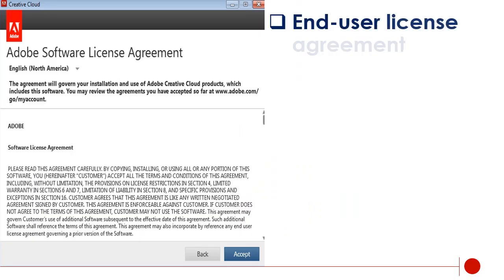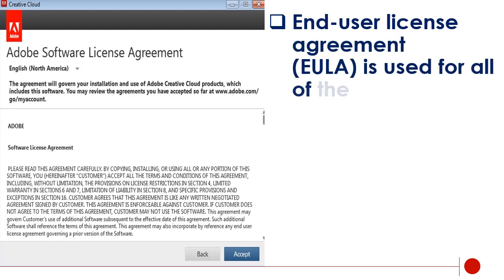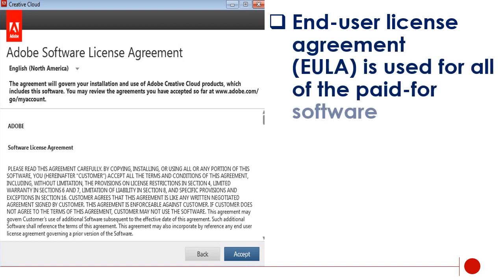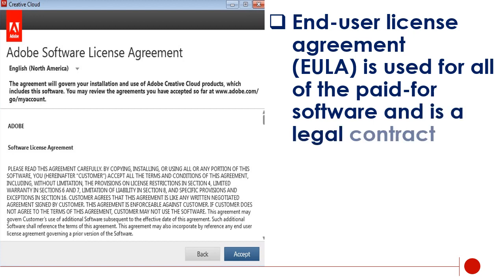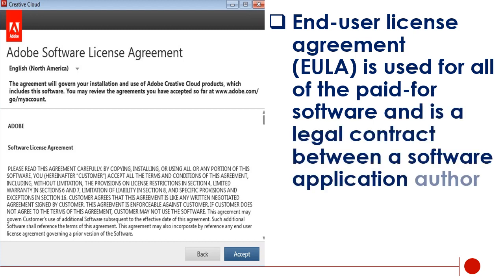End user license agreement, EULA, is used for all paid-for software. It is a legal contract between a software application author or publisher and the user.